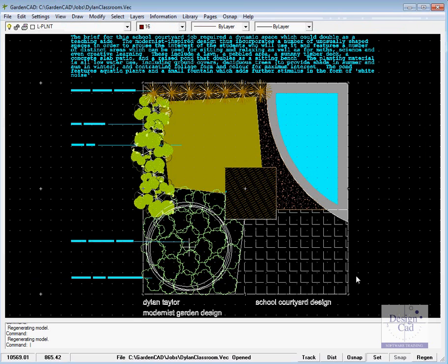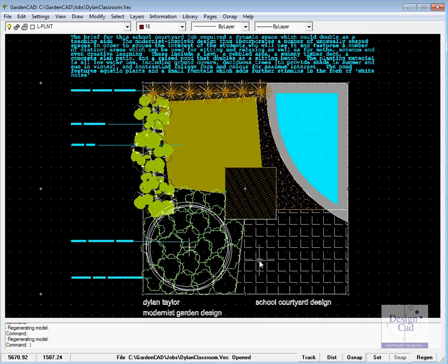This is a design for a space outside of a school classroom and the brief was to design an interesting space and a versatile space, one that could be used for a lot of different activities, and Dylan the designer here has done just that.